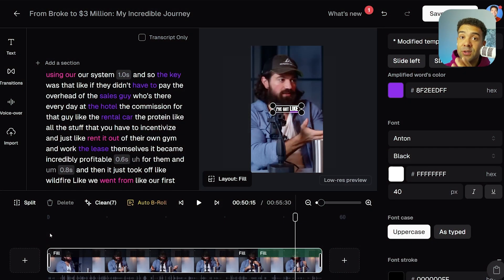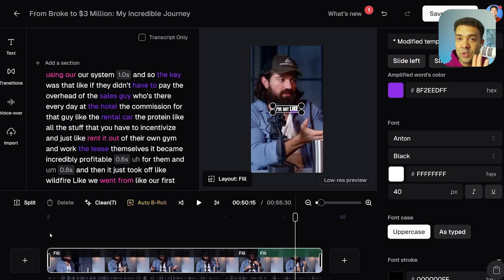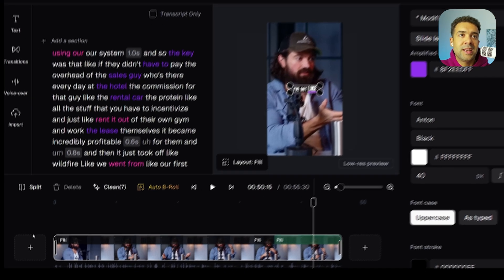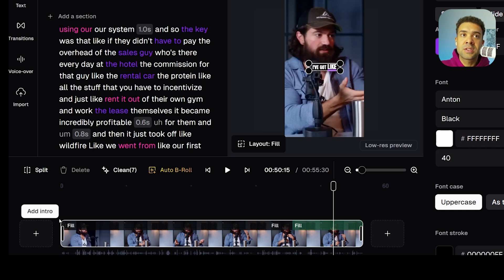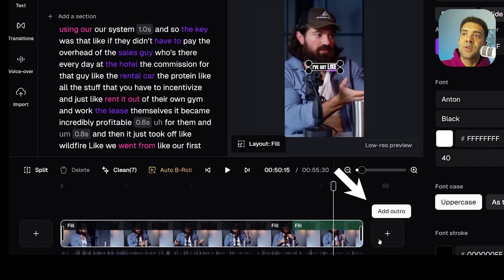Moving away from customizing your captions, another edit you can make inside Opus Clip that's great for businesses is being able to quickly add your branded introduction and outro to any short the AI makes for you. To do that, you simply click this button here to add an intro — for example, a branded logo you want to show before any of your shorts. And you can also press this button here to add your outro, which could be a branded end screen you want to show on all of your shorts.